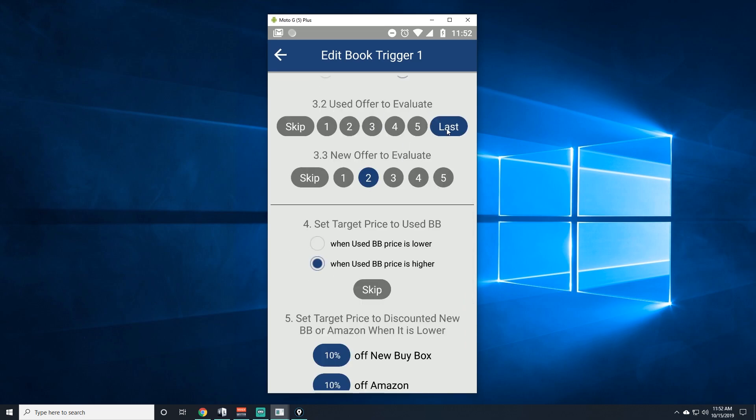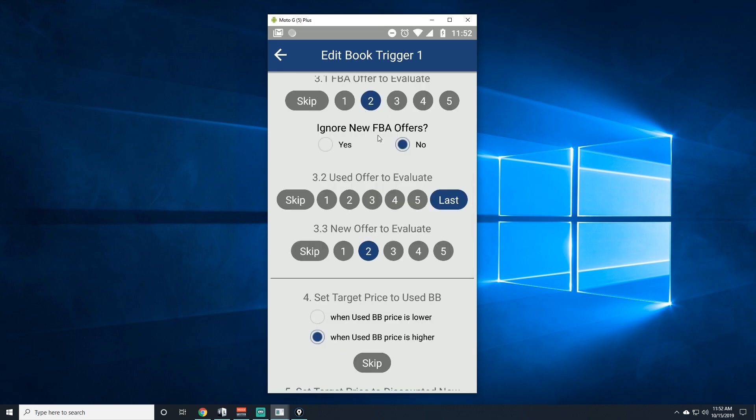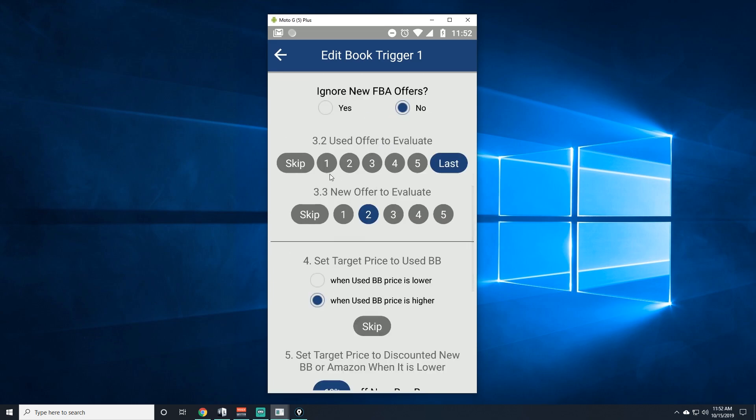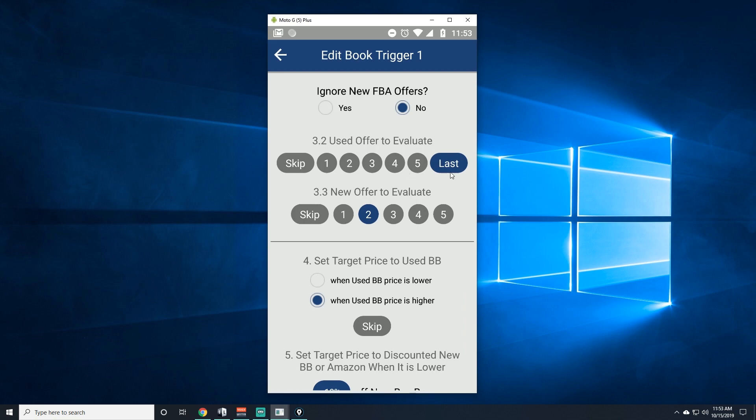For ignore new FBA offers, click on no. For this I use the last one just because a lot of the times there is no FBA offer, and sometimes the FBA used offer would be like six, seven, this would be like nine, ten, fifteen and so on until you get to the lowest. It would be like a twenty dollar book, so that tells me that the book has potential to sell higher and that there's no FBA actually.